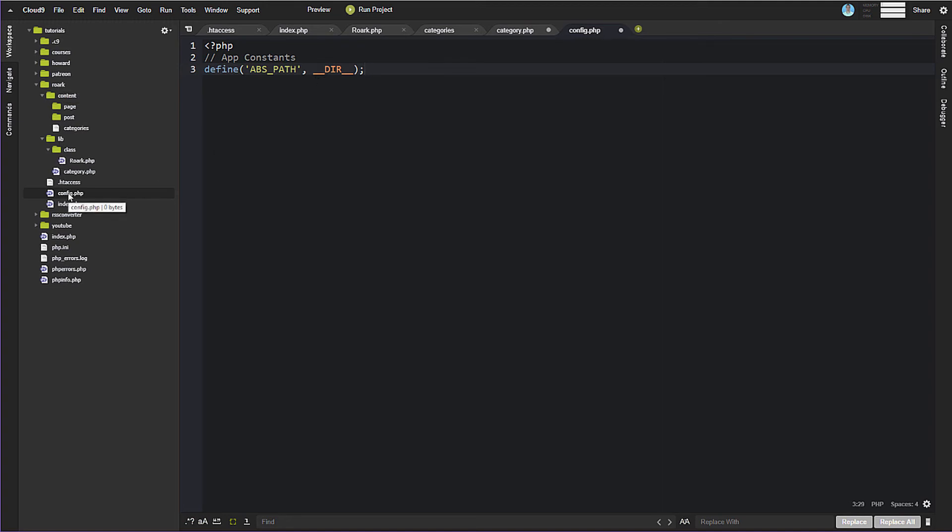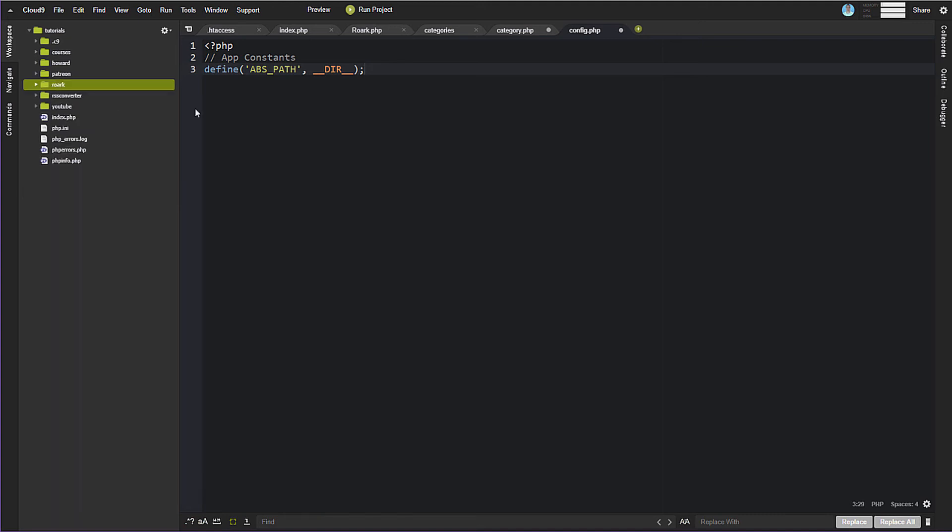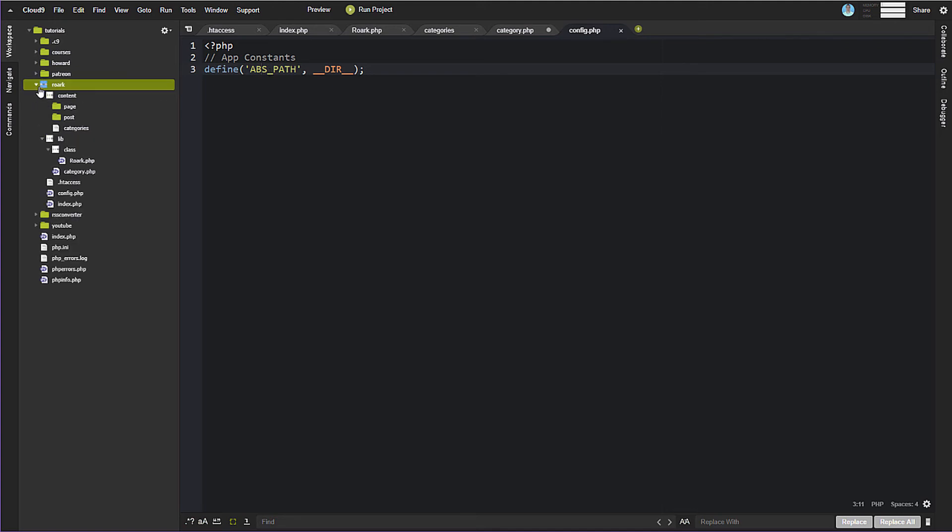So what that's going to do is it's going to give us the path to the directory that config is in, the absolute path to the directory that config is in. Well, that's our slash Roarck. So that's our absolute path. That's what this constant is. So this is sort of a starting point that we can use when we need pathing throughout the rest of the application. Instead of having to constantly figure it out, we can just use ABS_PATH as a constant now, and we'll have the root here in Roarck, okay?